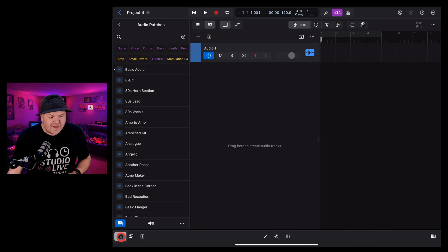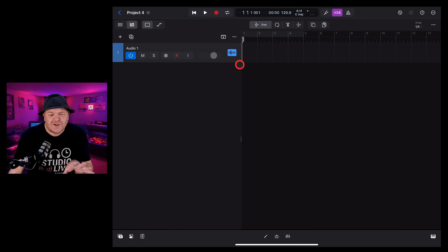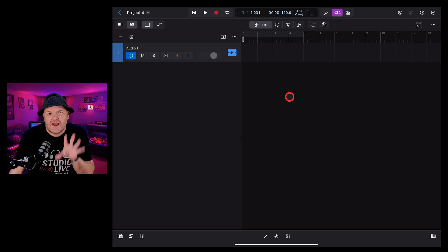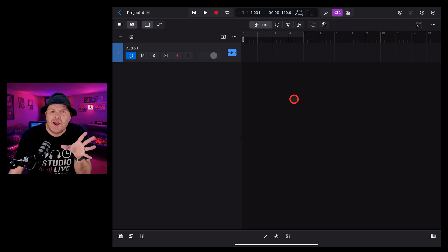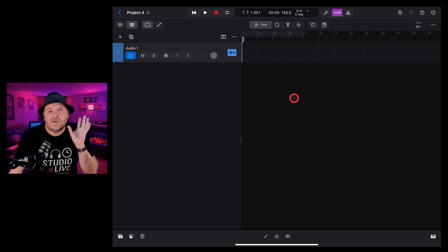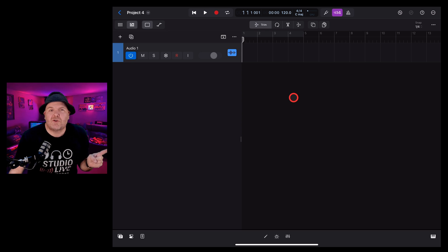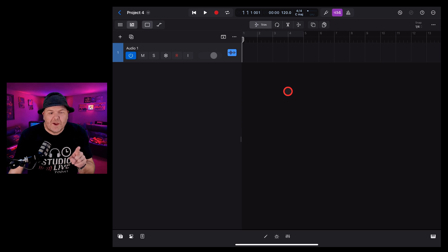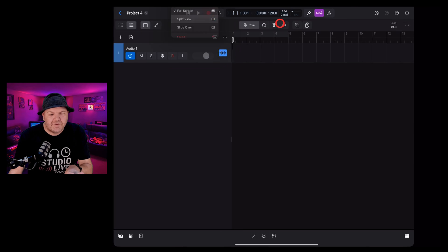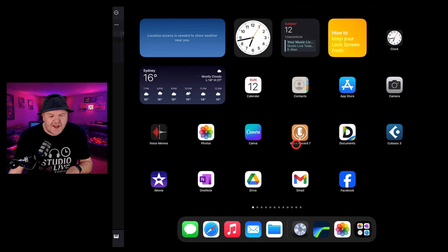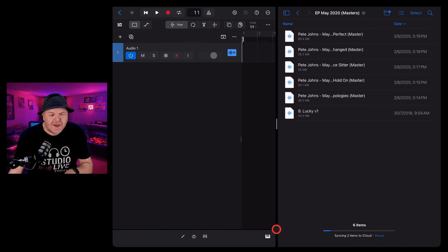We can close the browser here because we won't actually need this. What we need to do is access the Files app to find a WAV file to bring across into Logic Pro. To do that, we're going to tap on the three dots at the top here and tap on Split View. We can now select the Files app.